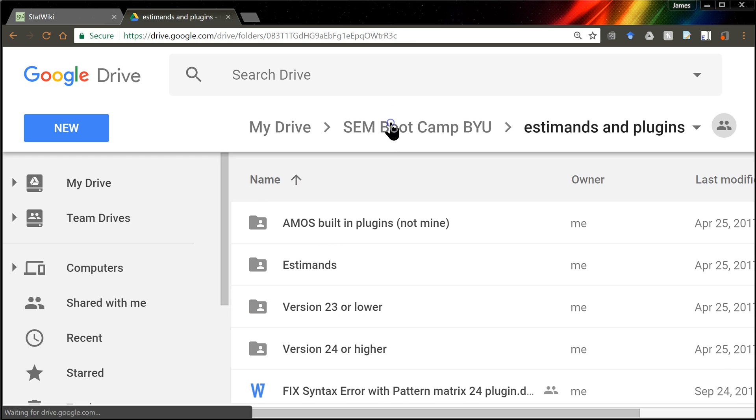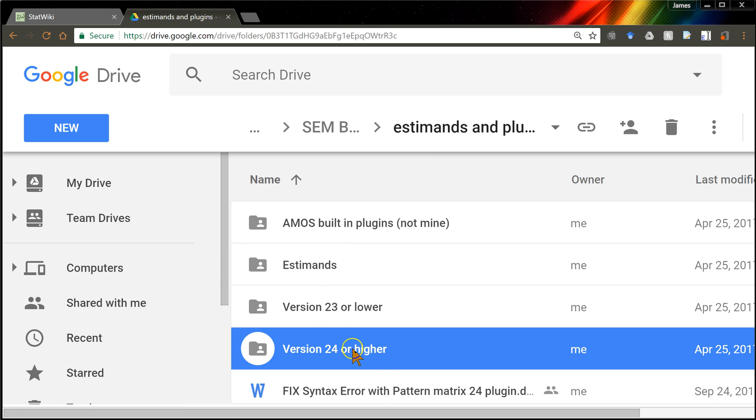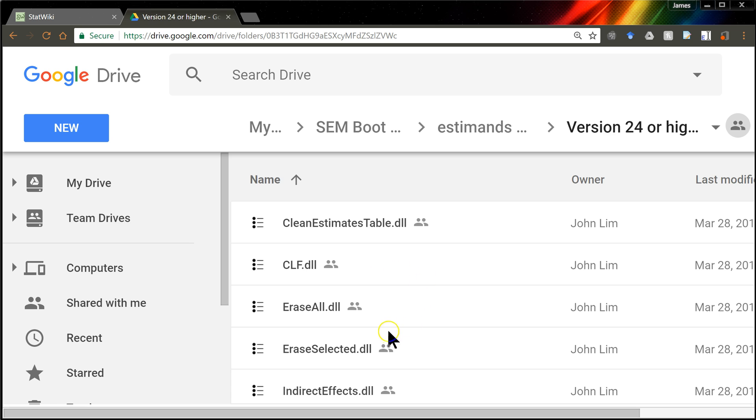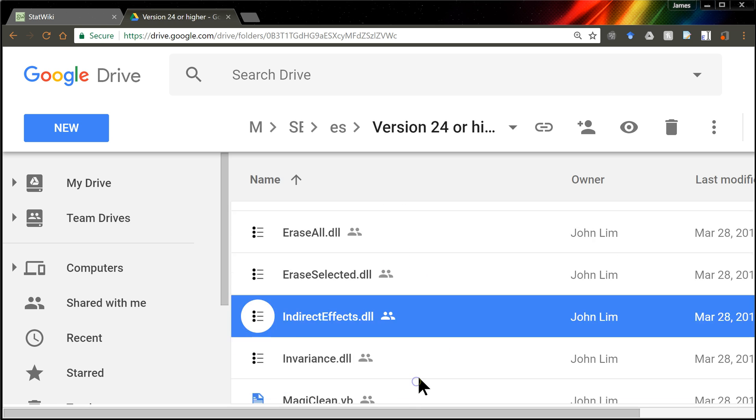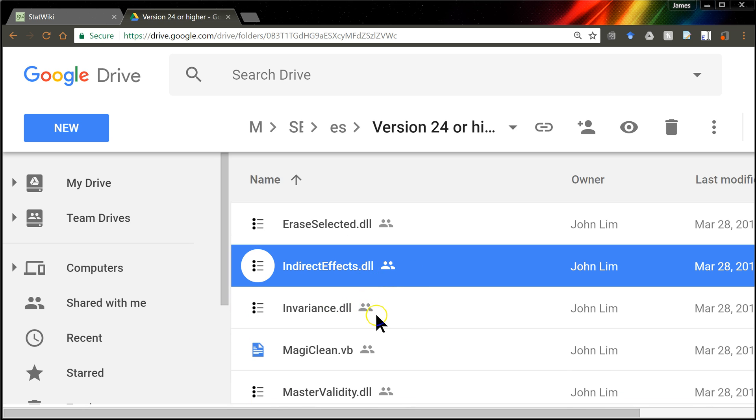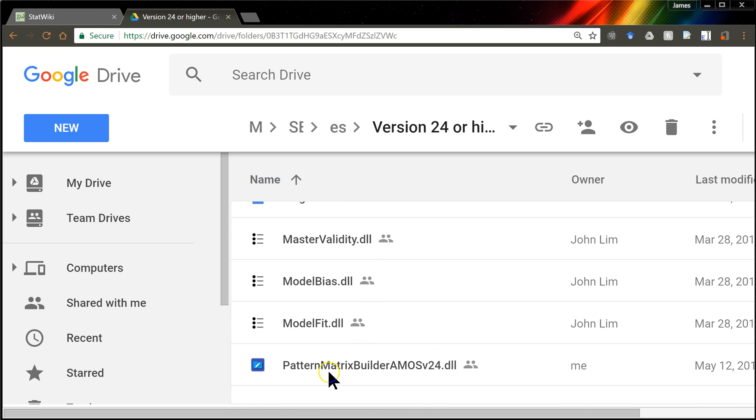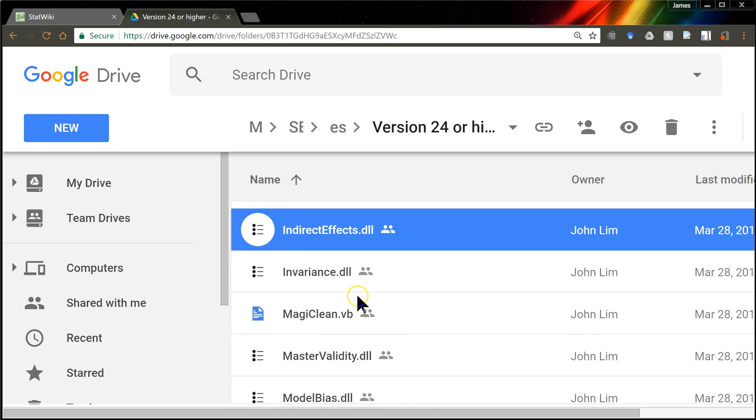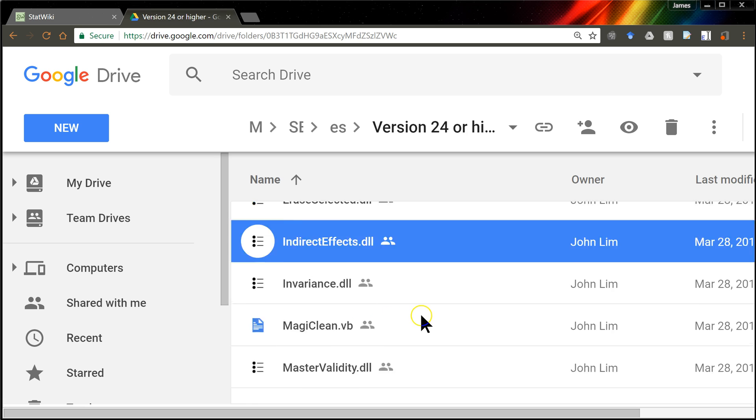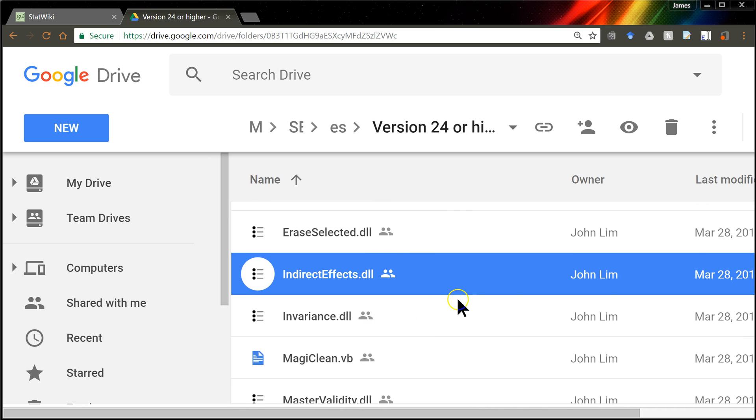But then when you go get the plugin, which is in the version 24 or higher. Sorry, I don't have it for version 23 or lower at this point. Go to version 24 or higher. And it's called, not Indirect Effects. It's called, oh, actually it is the Indirect Effects one. Indirect Effects.